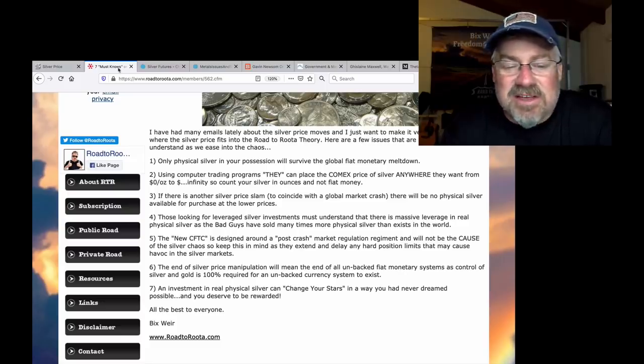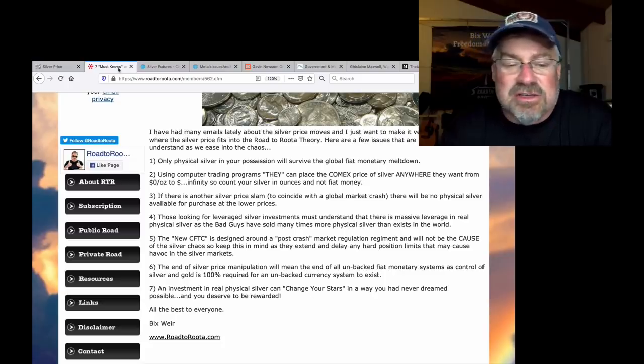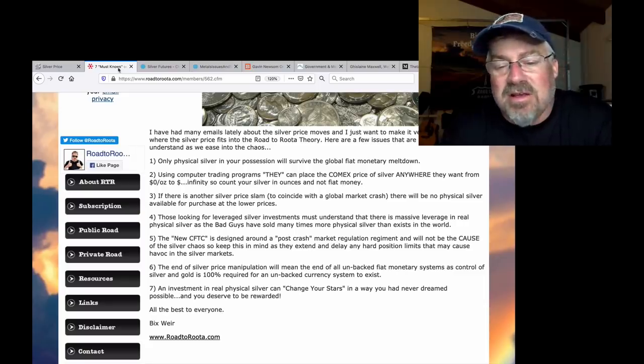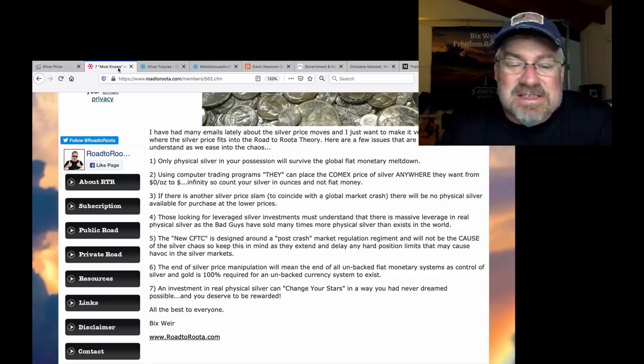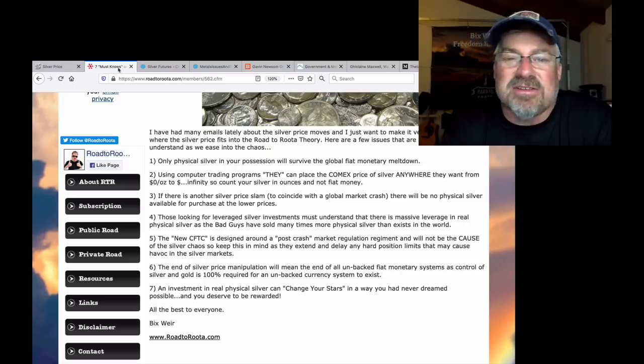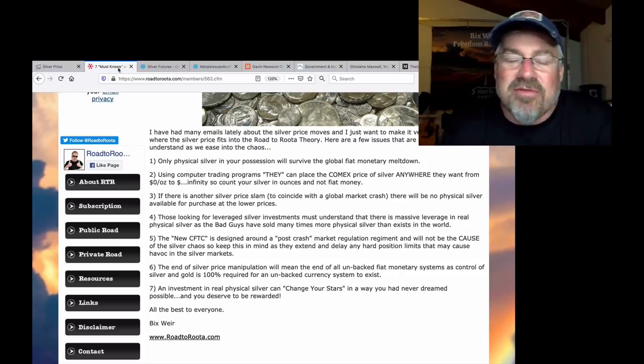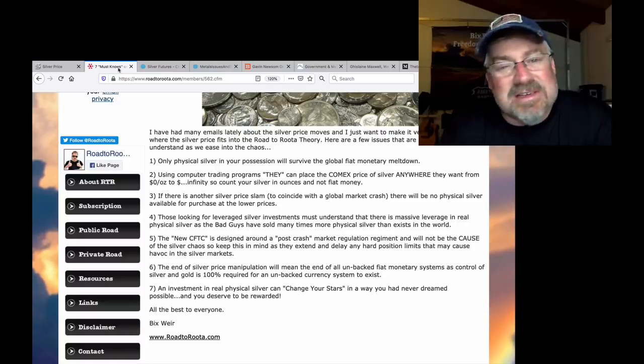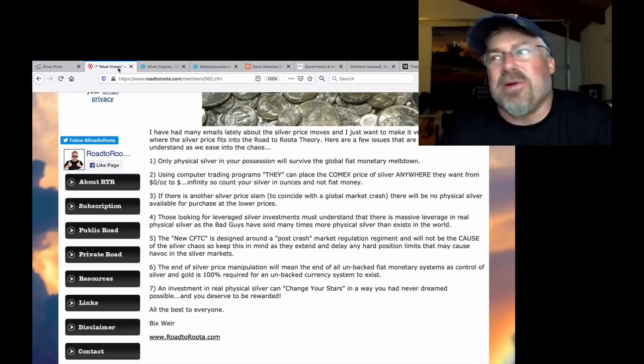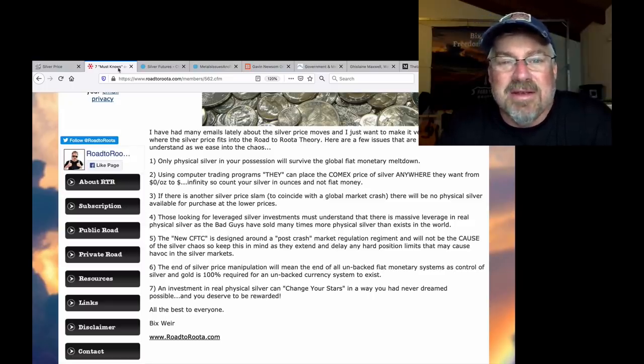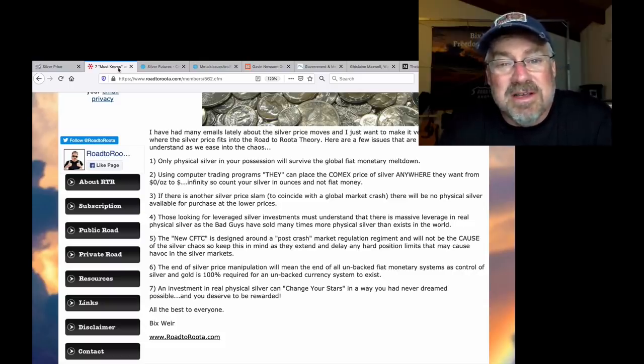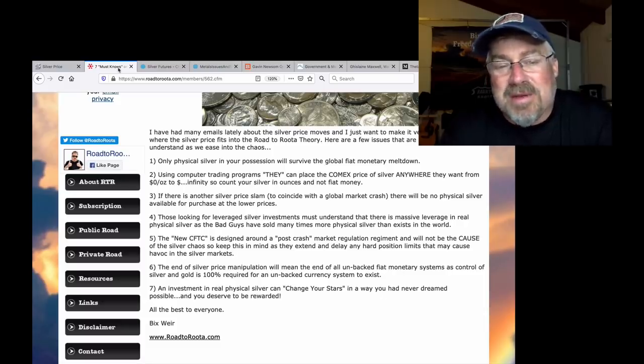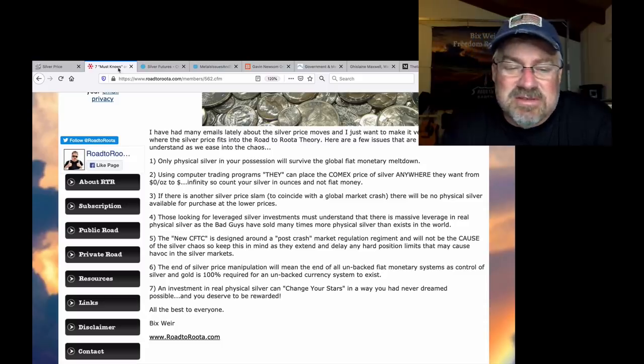Number six, the end of silver price manipulation will mean the end of all unbacked fiat monetary systems, as control of silver and gold is 100% required for an unbacked currency system to exist. Absolutely. Every single time we went off the gold standard, it crashed in 8 to 10 years in history, except with the invention of computer trading programs by Alan Greenspan in the late 1960s, early 1970s. That's the only reason that unbacked fiat money continues to exist. Because what happens? They print it more than anybody can ever fathom, and that's exactly what has happened. But because you can rig any market with the computer programs in a digital universe that we live in, it's been able to exist for over 50 years, around 50. And that's going to end.